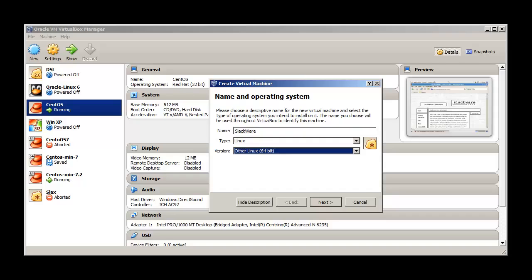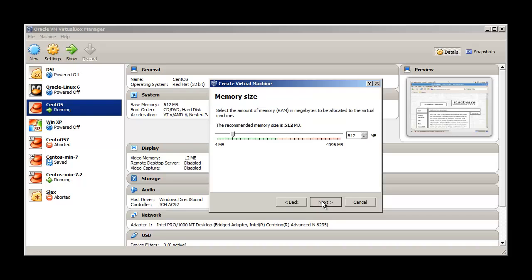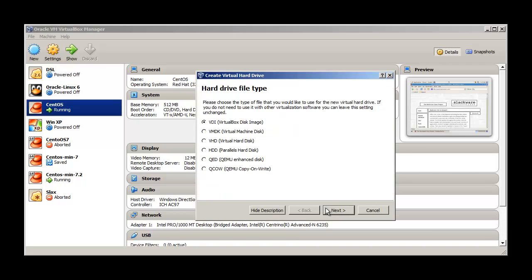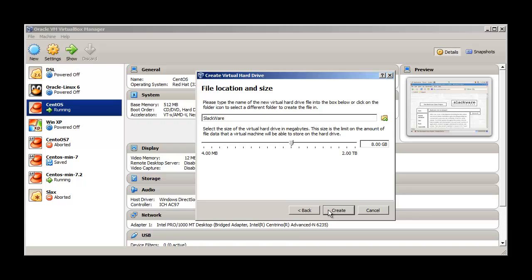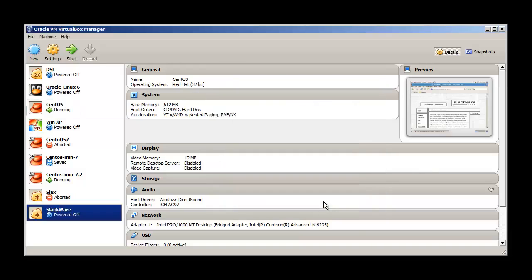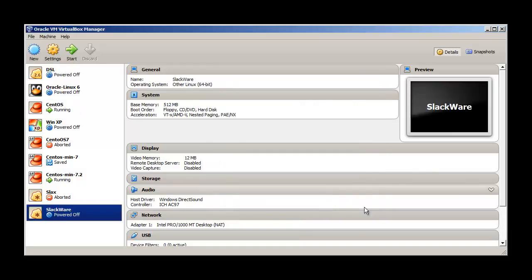In this video we will just install Slackware. I have already created a virtual machine so let's start with that. The name I have chosen is Slackware, type is Linux 64-bit. Click next, we'll take the default 512 MB because we are creating it for demo purposes. This machine 8 gigs is okay, VDI is okay, dynamically allocate 8 gig and create the hard drive.